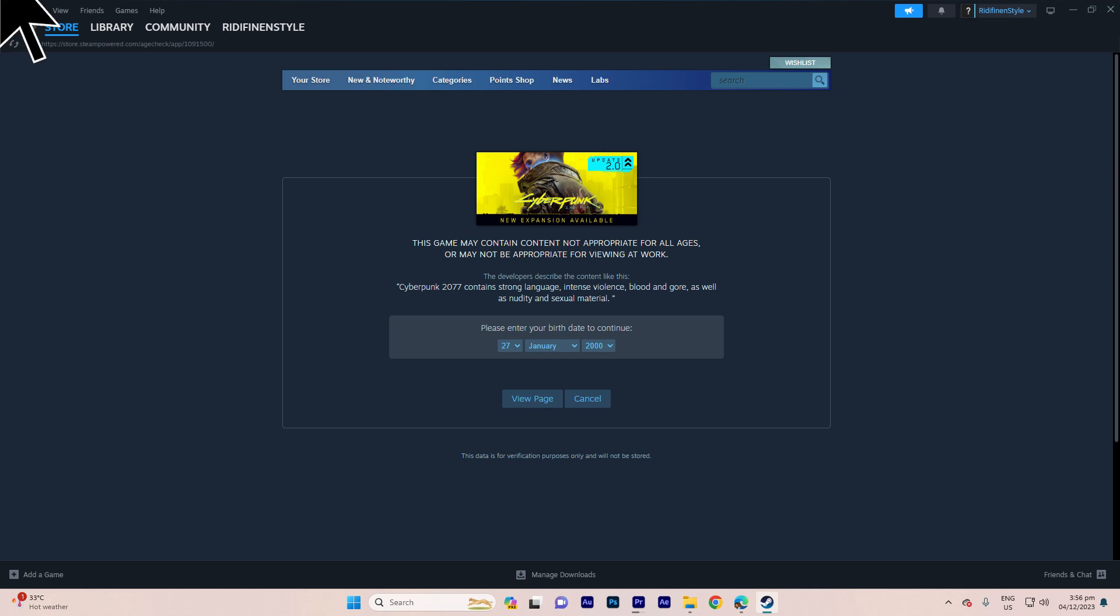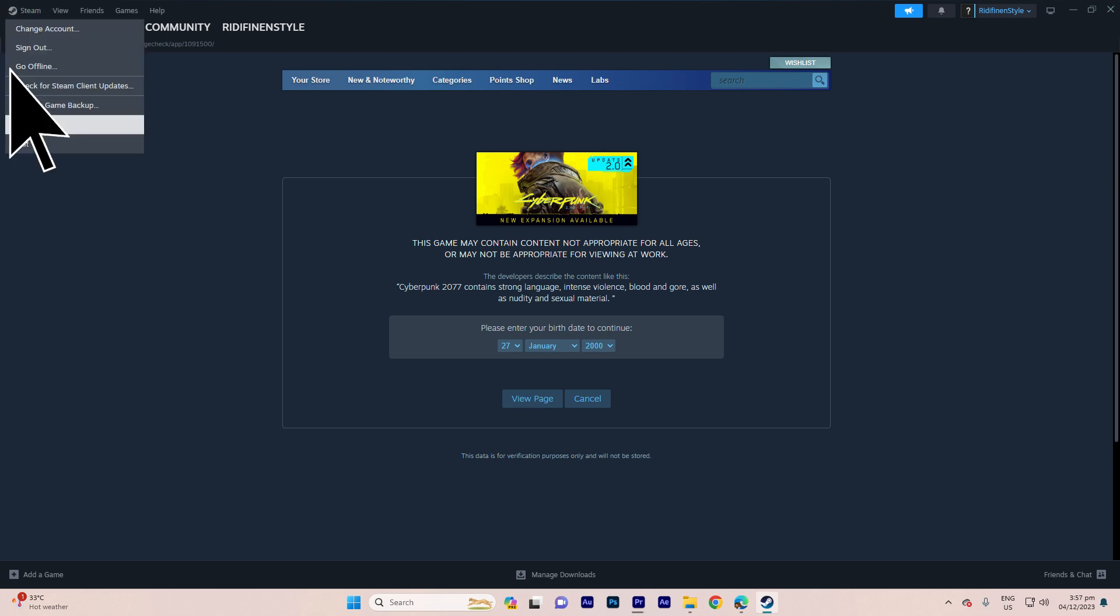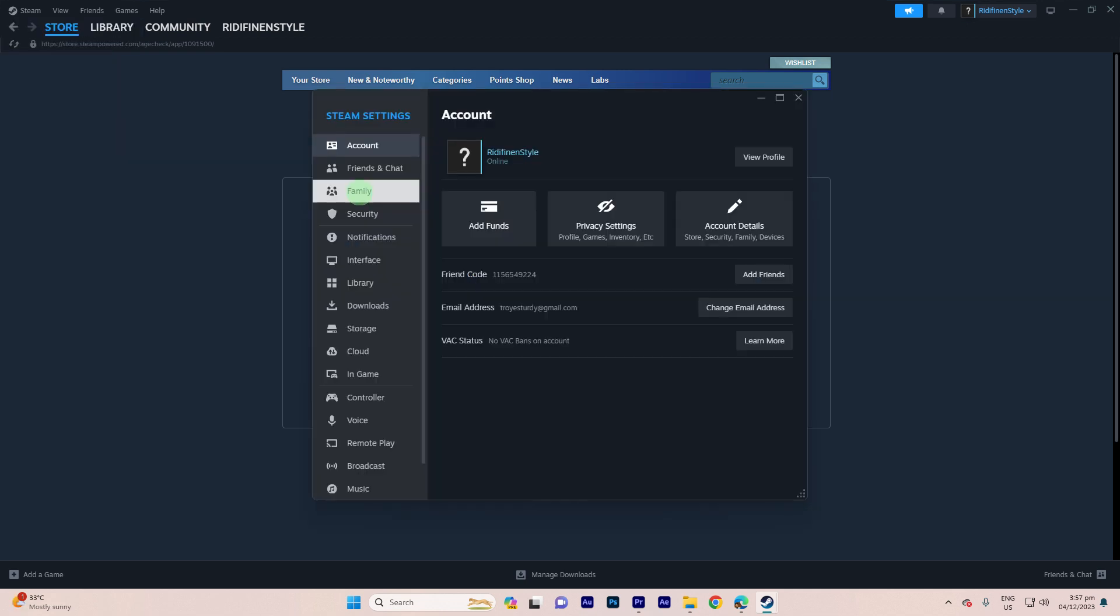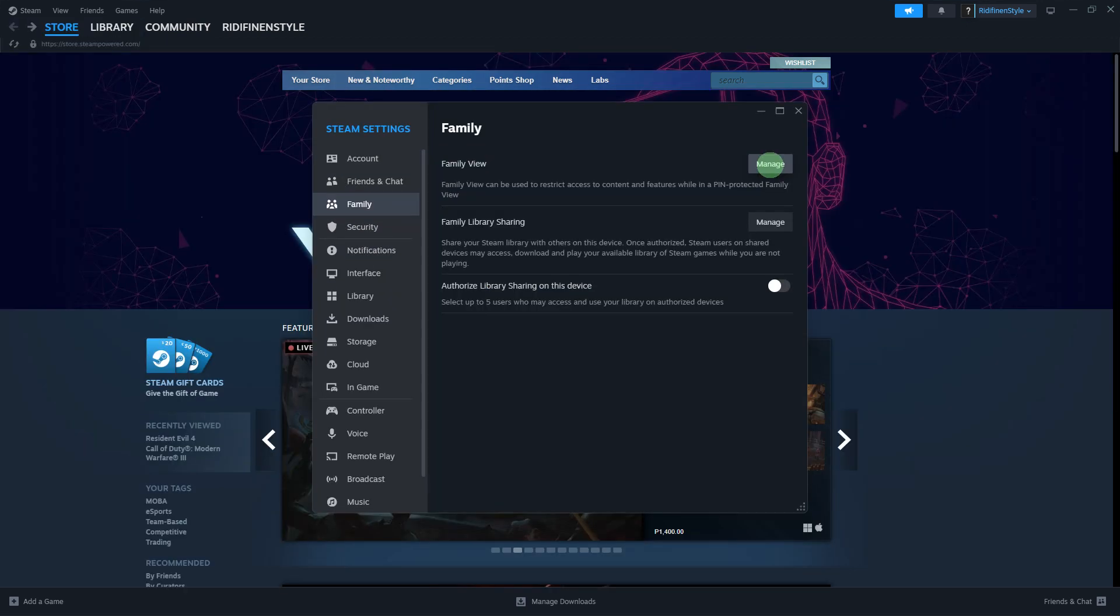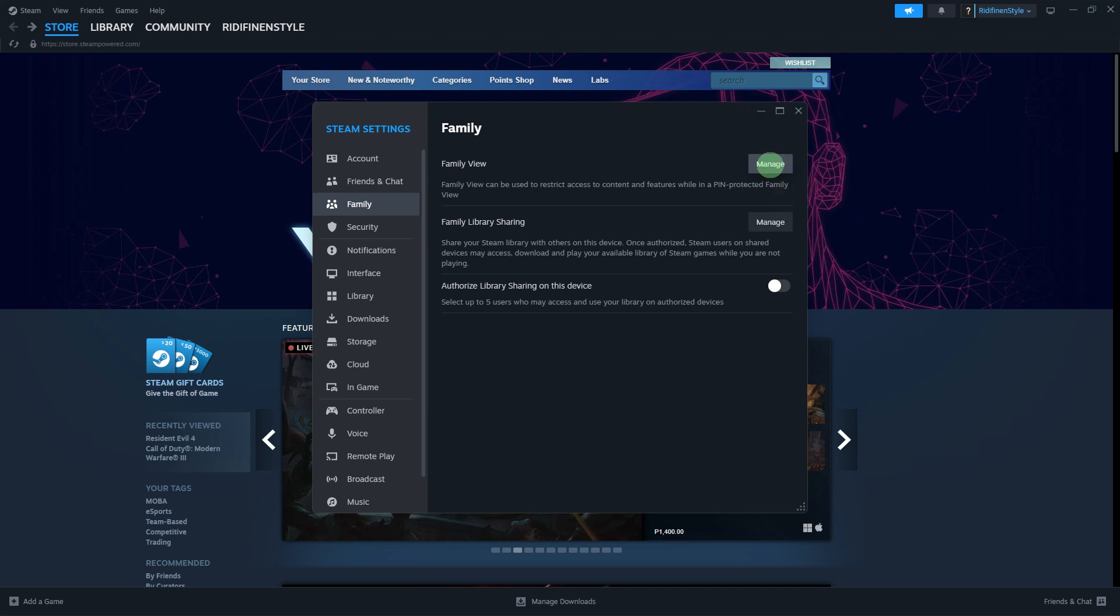Go to Steam, then go to Settings, choose the Family tab, click on Family View, and follow the prompt to disable it.